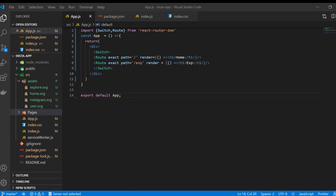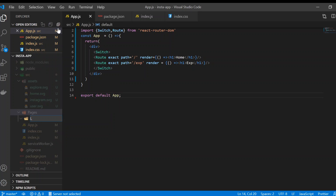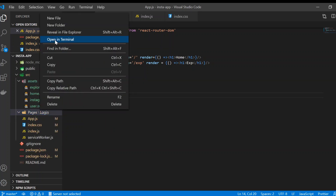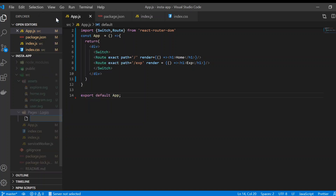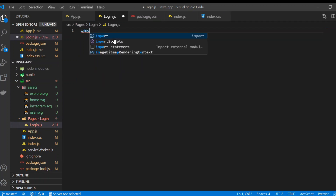In the previous video we saw a glimpse of the routing functionality. Now we're going to create a login page. I have already created a pages folder, and I'm going to create a new login folder inside it, and in that login folder create a new file called login.js.